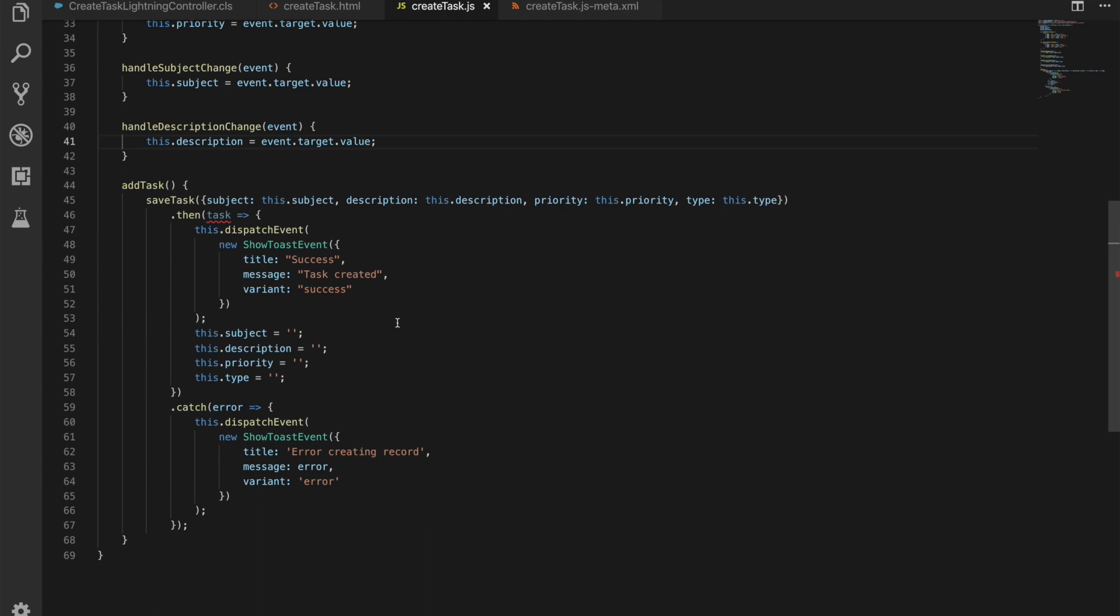What's really nice about this way of calling Apex functions is it returns a promise. It's a standard JavaScript promise. We can handle that. We have a then method, we take in that task, and then we're not going to use that task, but what we're going to do is we're going to dispatch an event which is our toast that's going to say it's successful with the task created. It's a success type variant, so you have all the standard variants there. You can see we've also got the error one if there is an error.